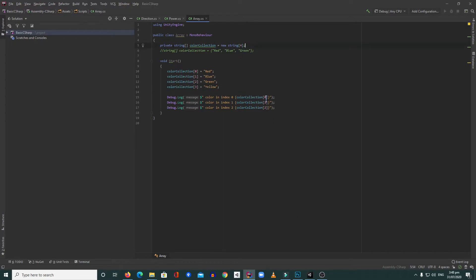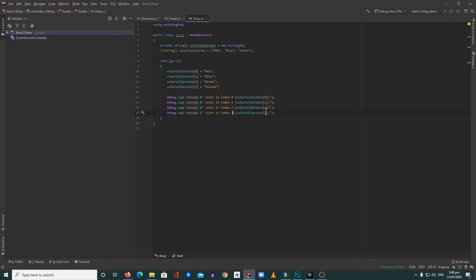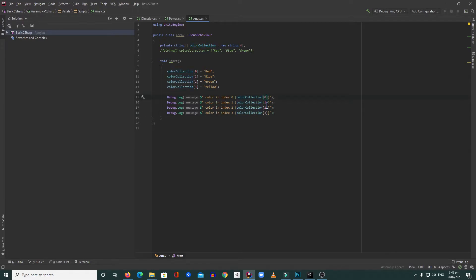Go back to Unity and we will see that yellow is stored. To do that, we need to check index three. Right now, as you can see here, I'm accessing the values of the collection at index zero, one, two, and three. These are the indices inside this array.